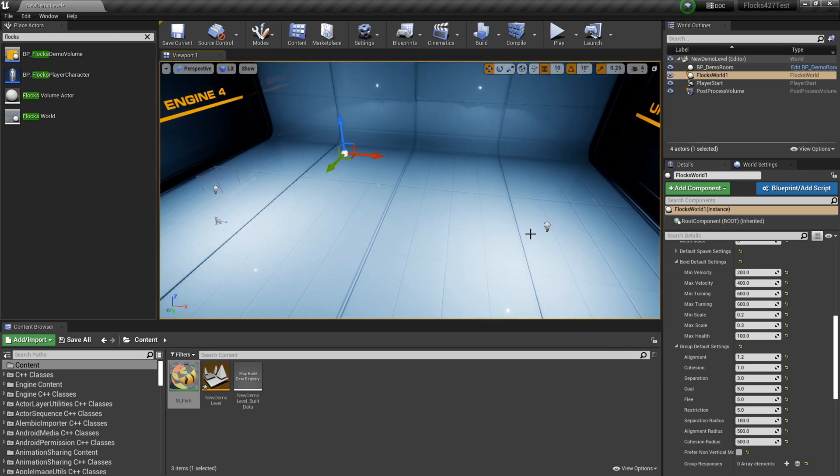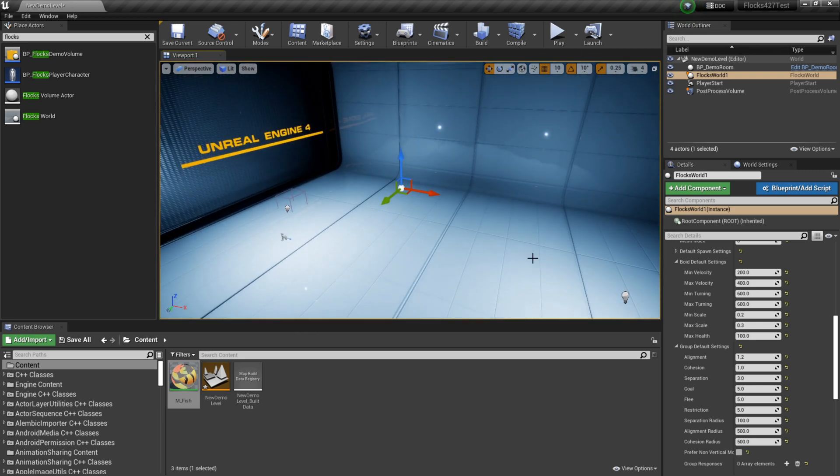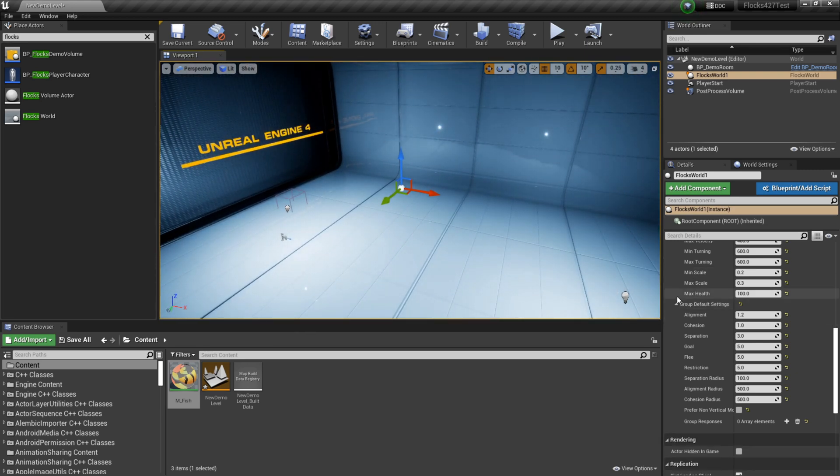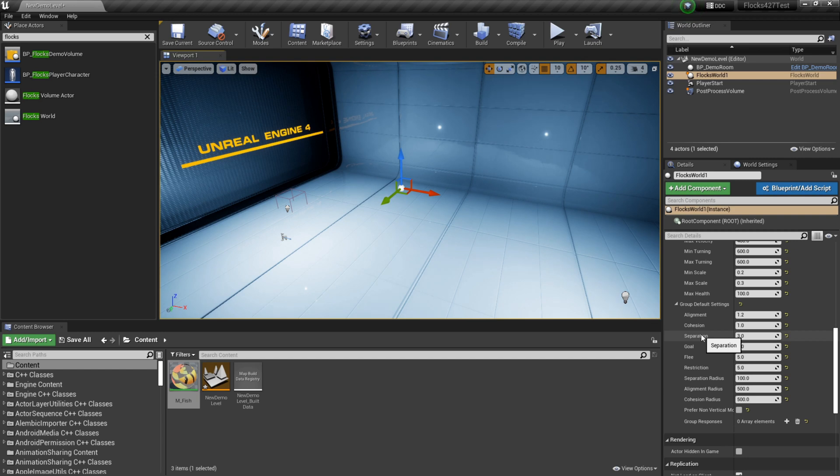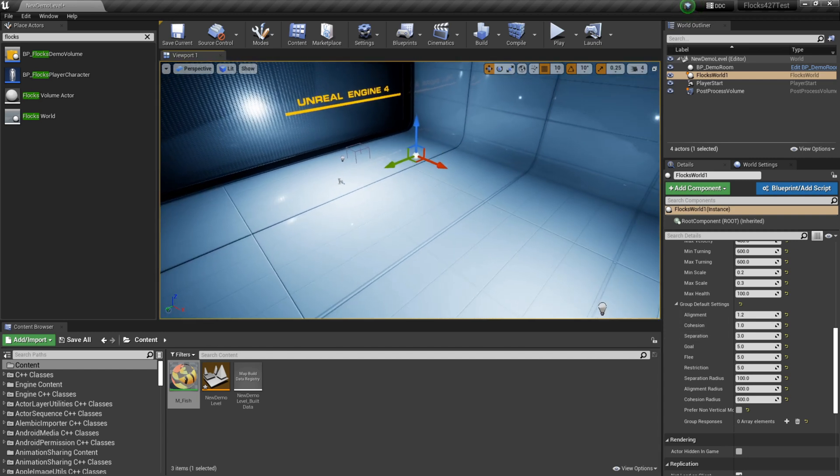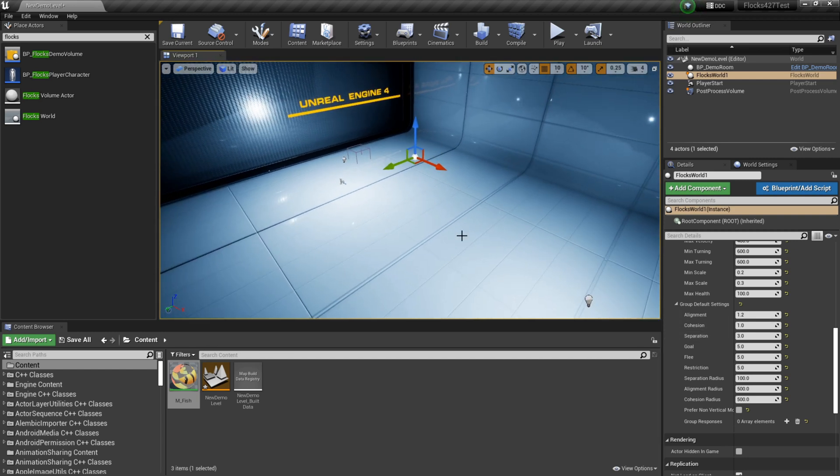So if we set this very high, you might see our fish kind of clump around in balls around the scene. Then we've got separation, which is the opposite of cohesion. So this will make them want to move away from each other.